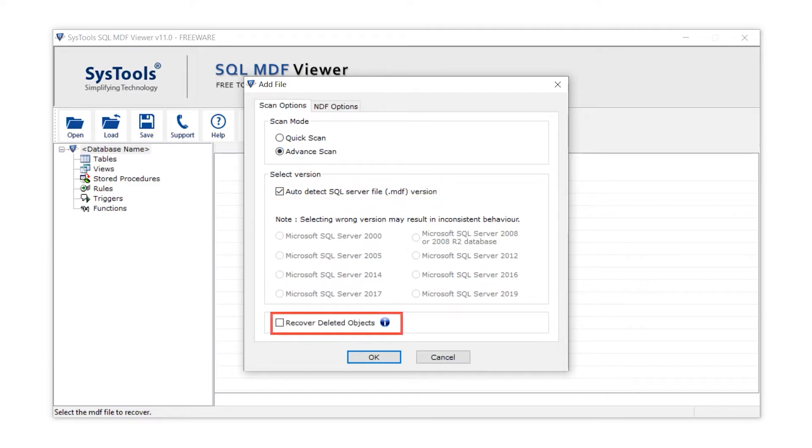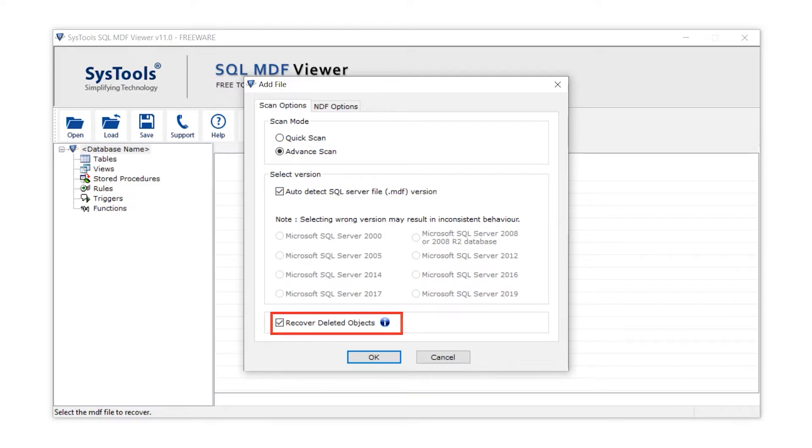And if you want to preview the permanently deleted table records, then make a check mark on preview deleted records.